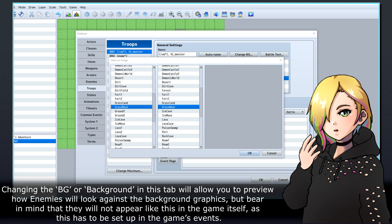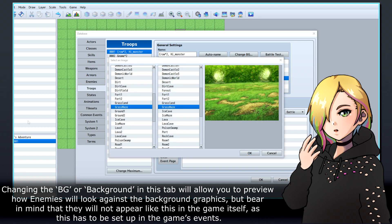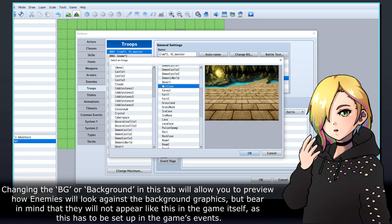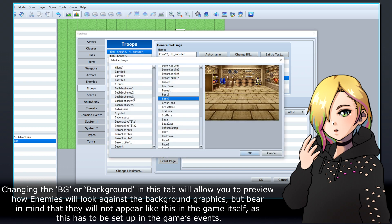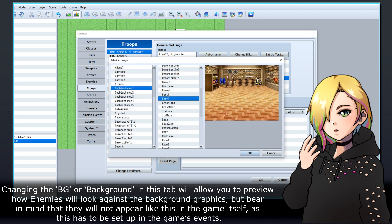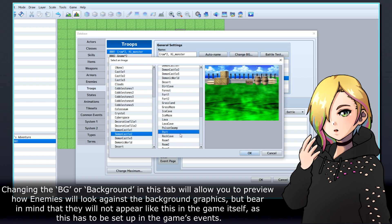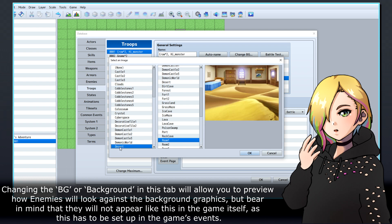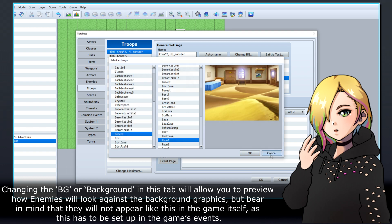Changing the BG or Background in this tab will allow you to preview how enemies will look against the background graphics, but bear in mind that they will not appear like this in the game itself, as this has to be set up in the game's events.